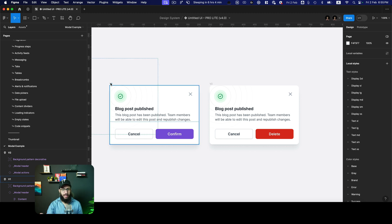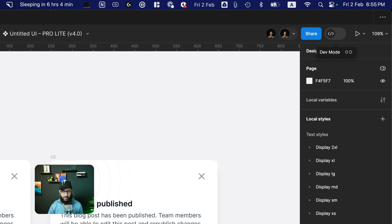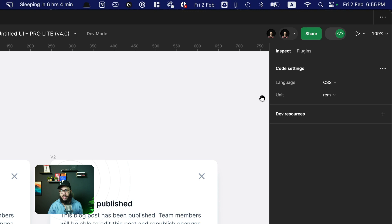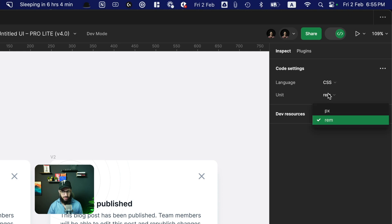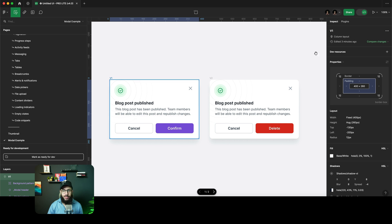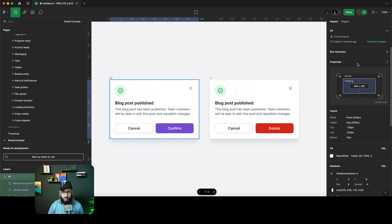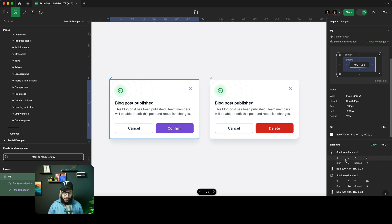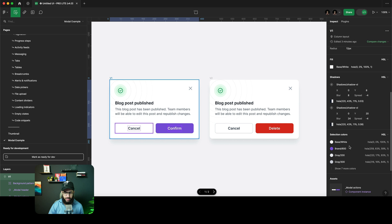I have Untitled UI in front of me because I wanted to keep this video generic rather than specific to my course. To access dev mode, go to the top right and click the button, or just press Shift+D. At the top right you can see which language and units you're choosing — pixels or REM — and which unit conversions you want to see your code in. If you select an element, you'll see properties like the file name, layout, fills, shadows, and selection colors, similar to what you see in CSS and in Figma when not in dev mode.